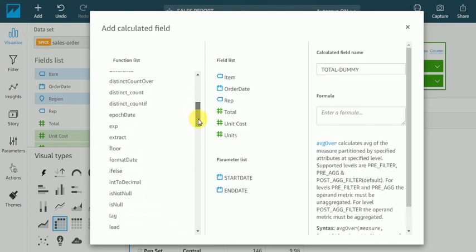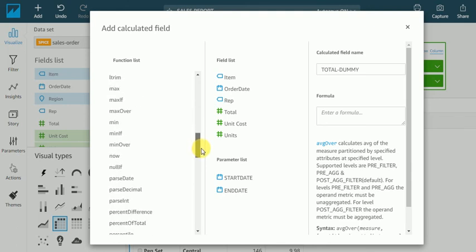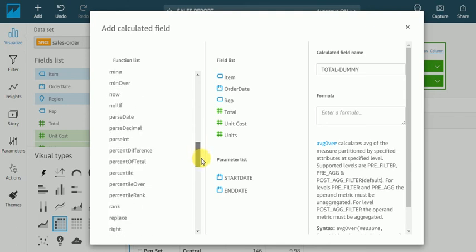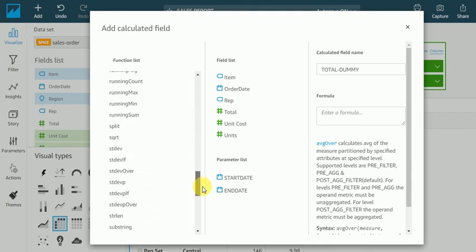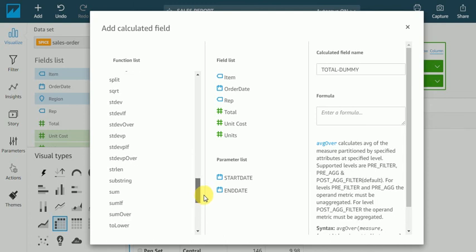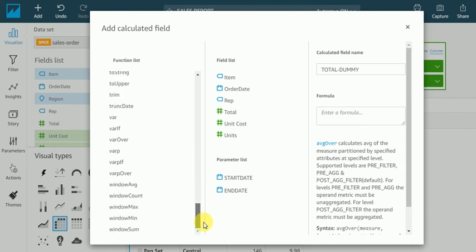Almost all functions - max, each, and everything. Whatever columns you require to create, you can create with the help of these functions.